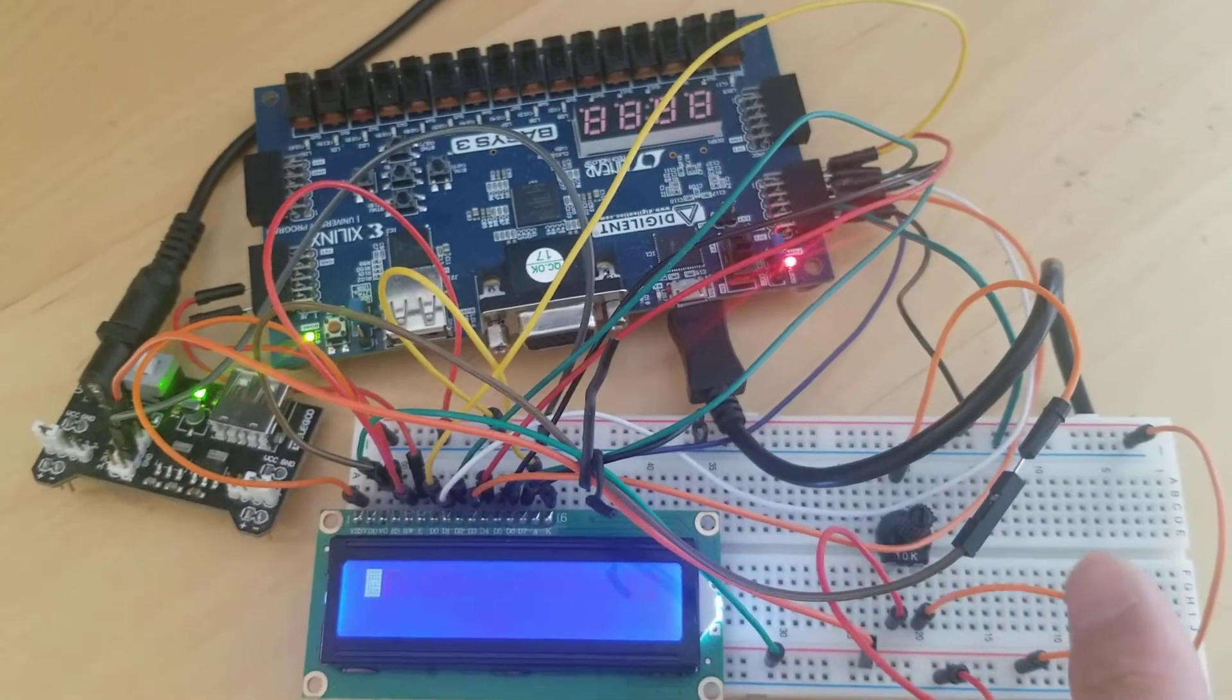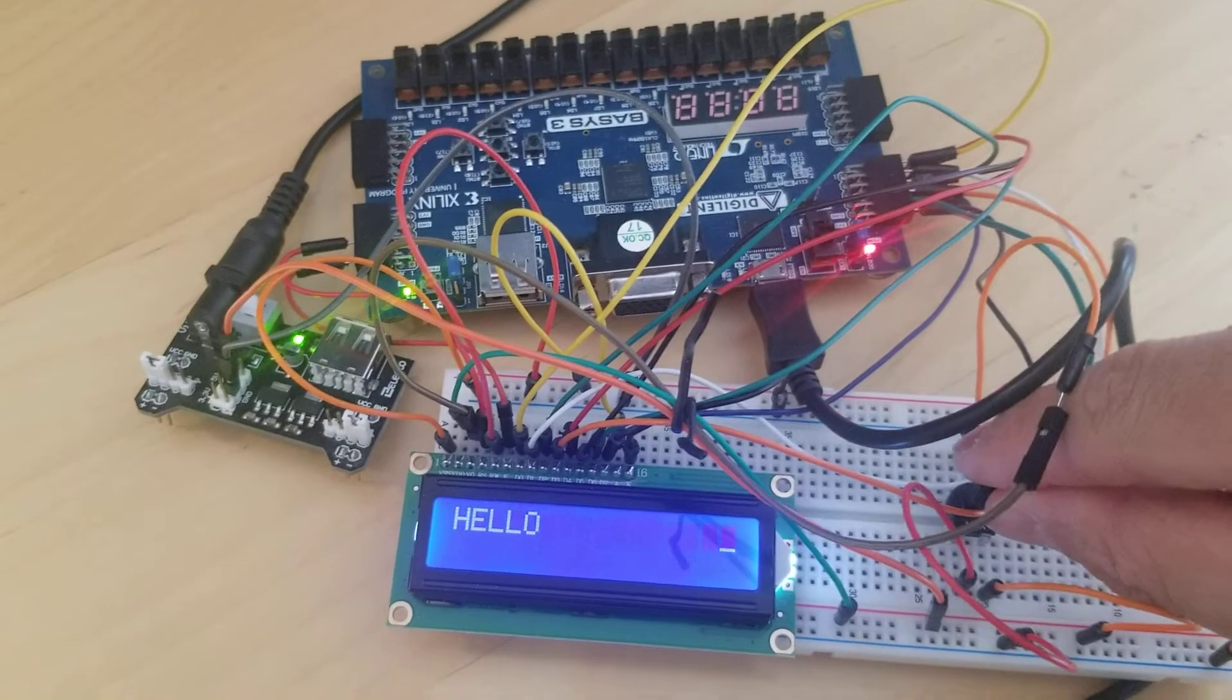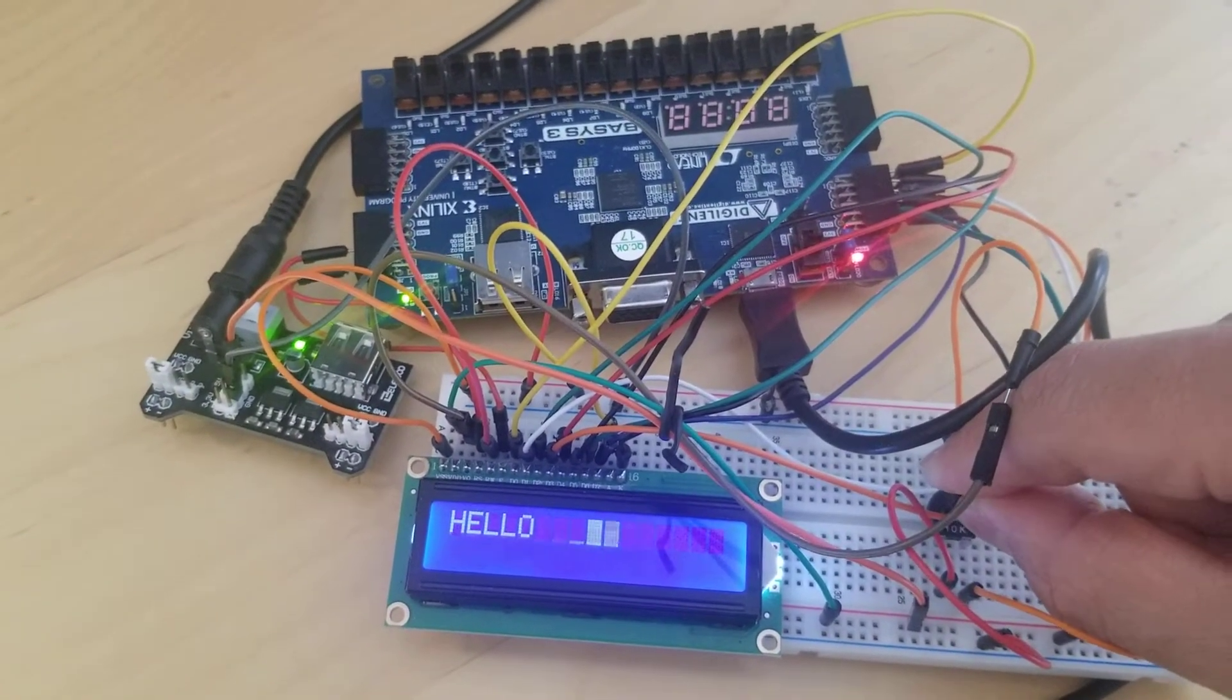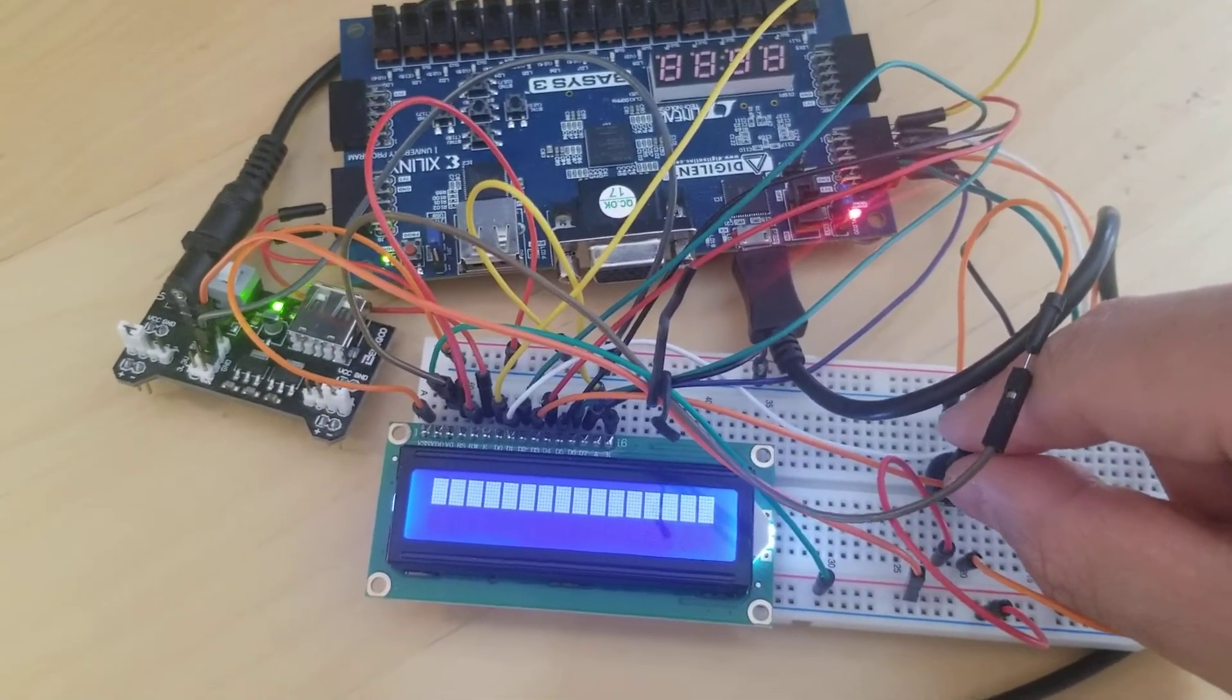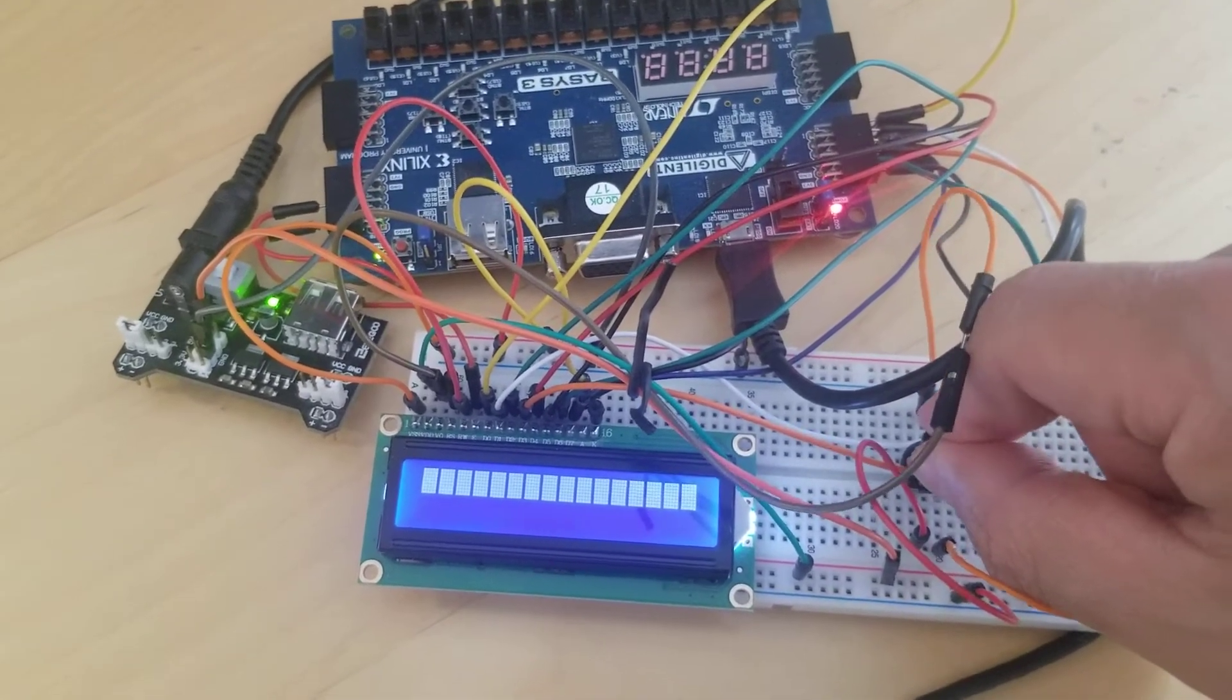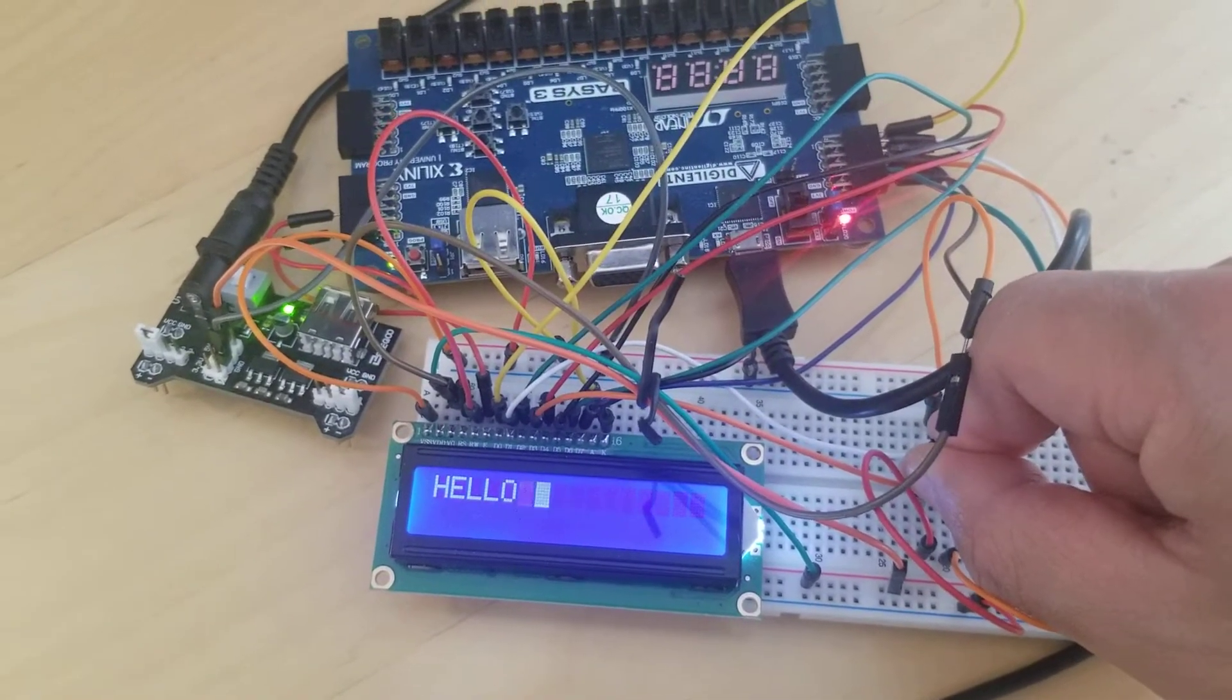You must have a potentiometer to adjust the contrast of the display. If you don't, you may see something like this—it's actually displaying all the text, but you just can't see it. You must adjust the potentiometer until you can see the text clearly on the display.